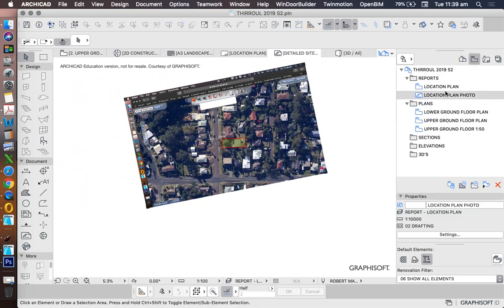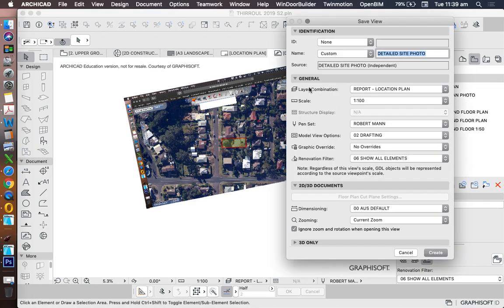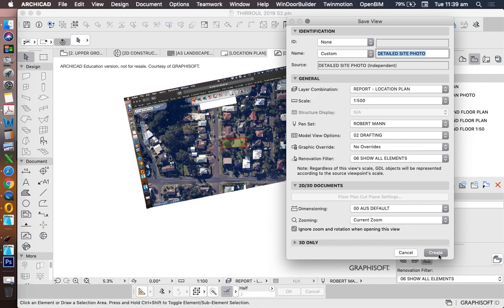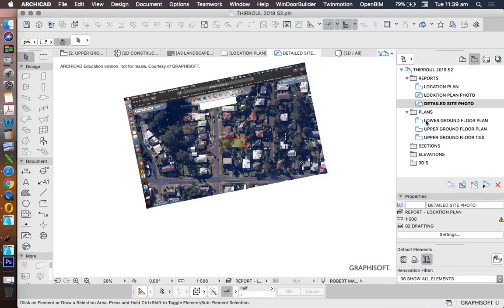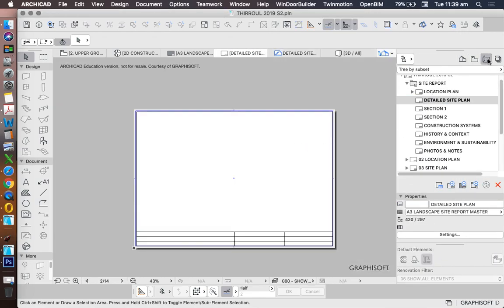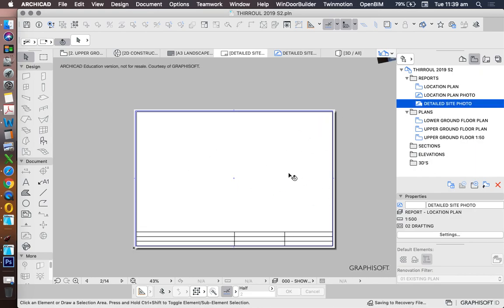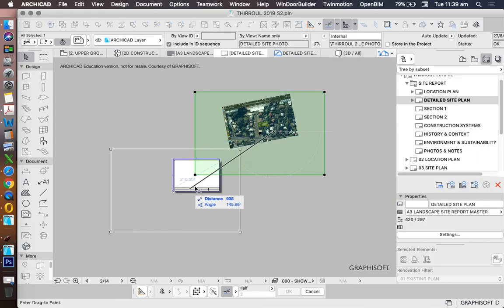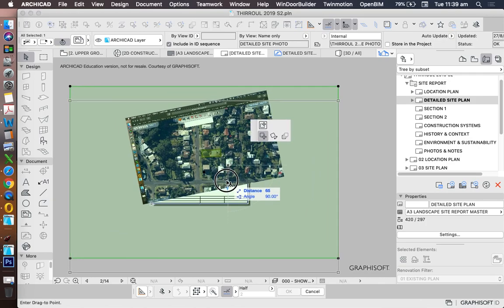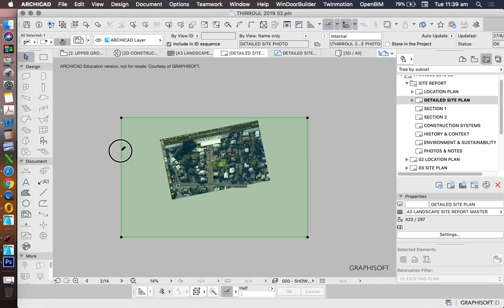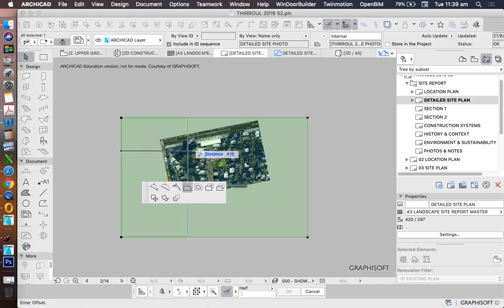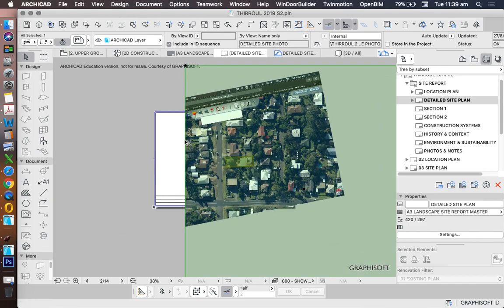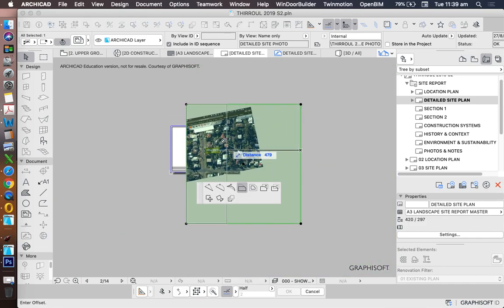So let's just save this as a new saved view. Detailed site photo, what scale do I want? It's probably going to be more like 1 to 200 or 1 to 500 for this particular one. How much do I want to see? I want to see a neighbour on either side.